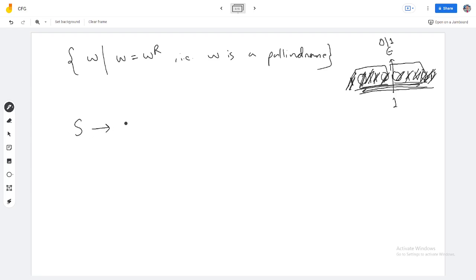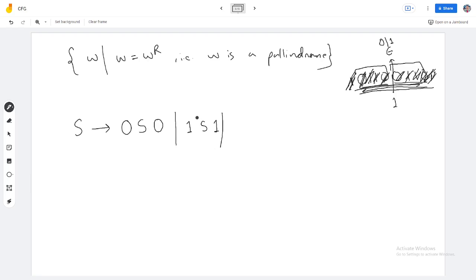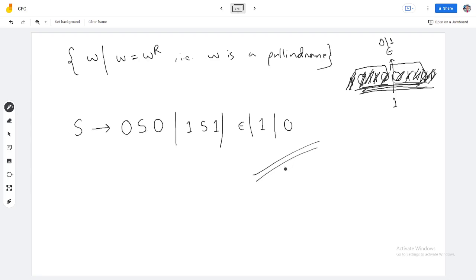So this is the context-free grammar for palindrome. S goes to S, and A, and A goes to A A A A — done. S and then productions 1, 2, 2 and 3, 2, 2, 3 — capturing the recursive palindrome structure.